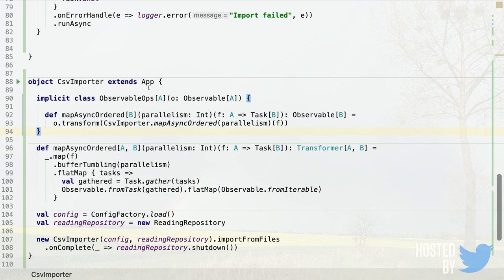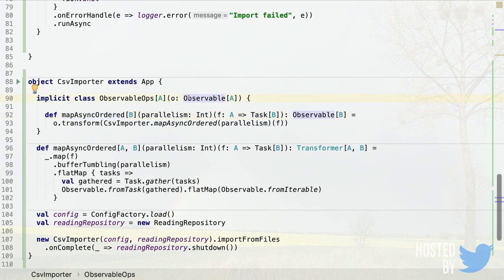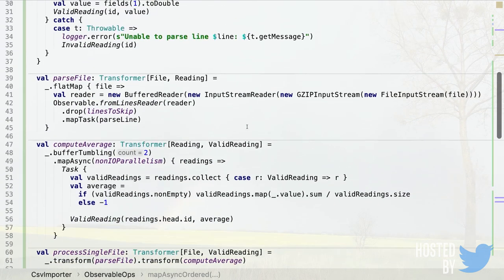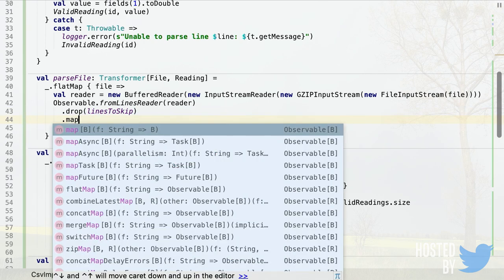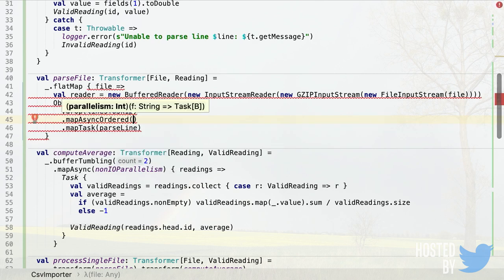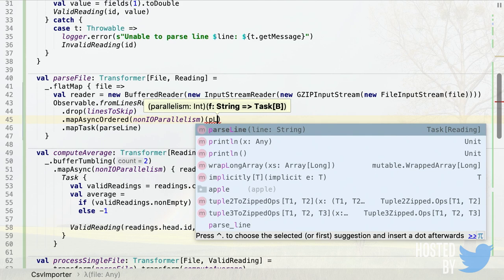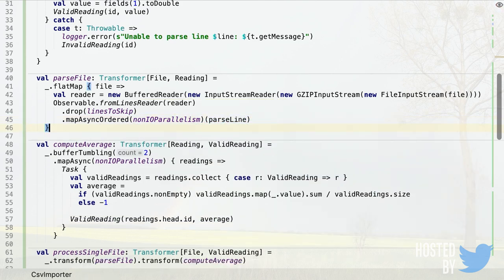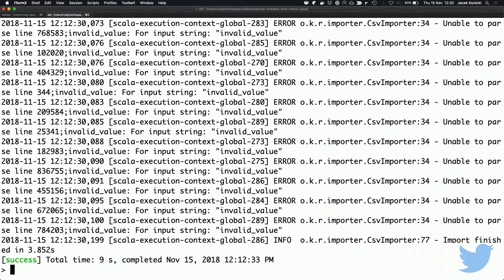The implicit class is essentially the pimp-my-library pattern — adding a mapAsyncOrdered method to Observable[A] returning Observable[B]. Inside we call the function we just implemented. Now we can replace the mapTask call in parseFile with mapAsyncOrdered, providing the nonIoParallelism level and our parseLine method. Let's run it to see what happens.